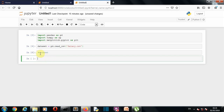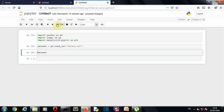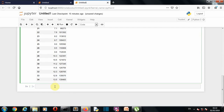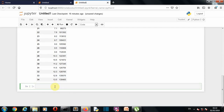We can see that salary is our dependent variable, which is dependent on years of experience. So years of experience is our independent variable and salary is our dependent variable. We'll use numpy to extract both columns into separate variables.